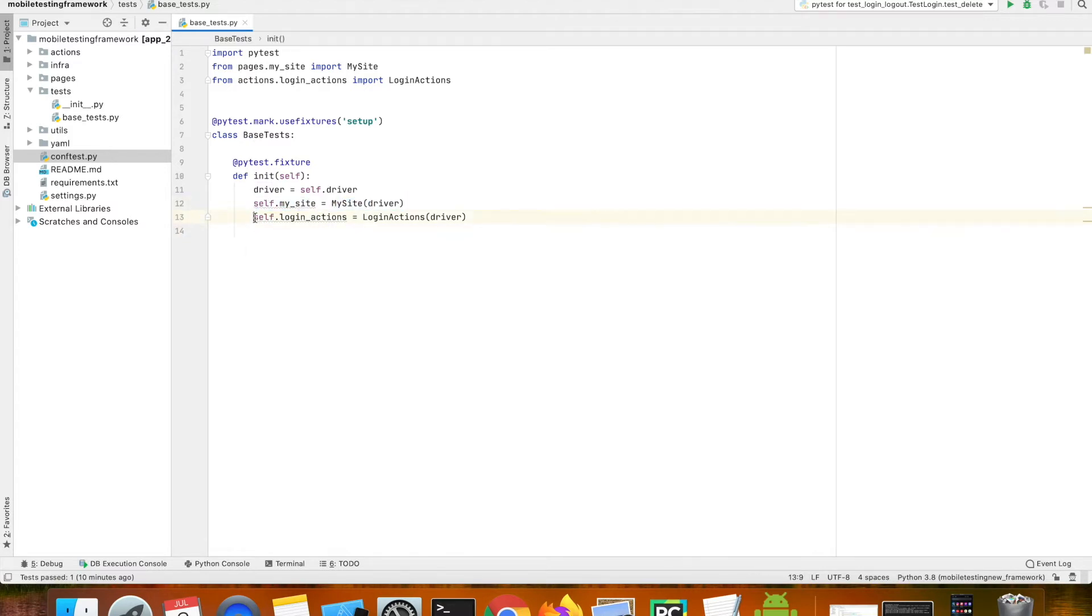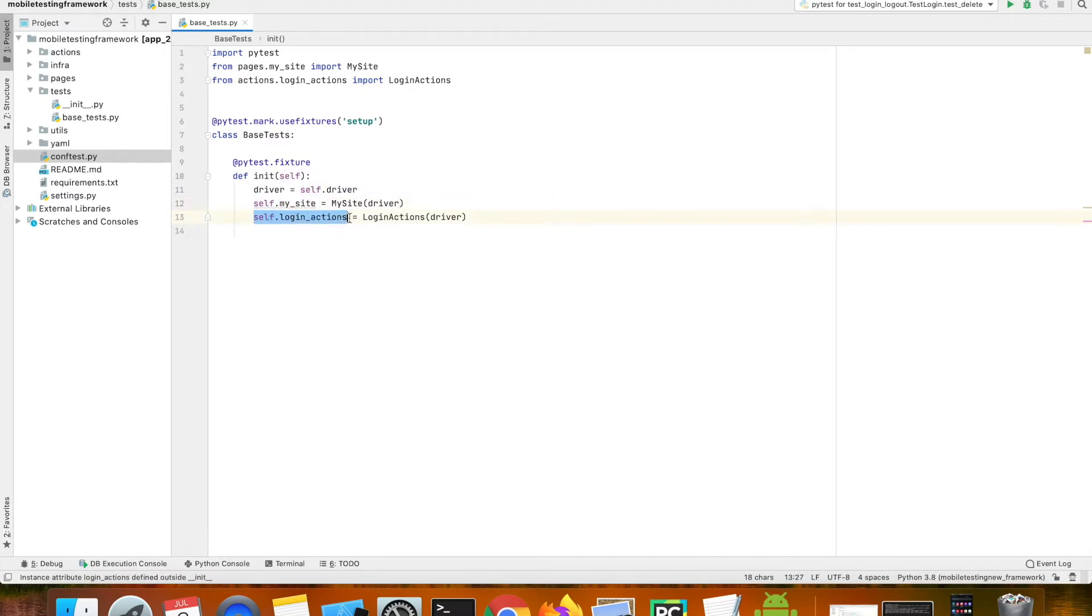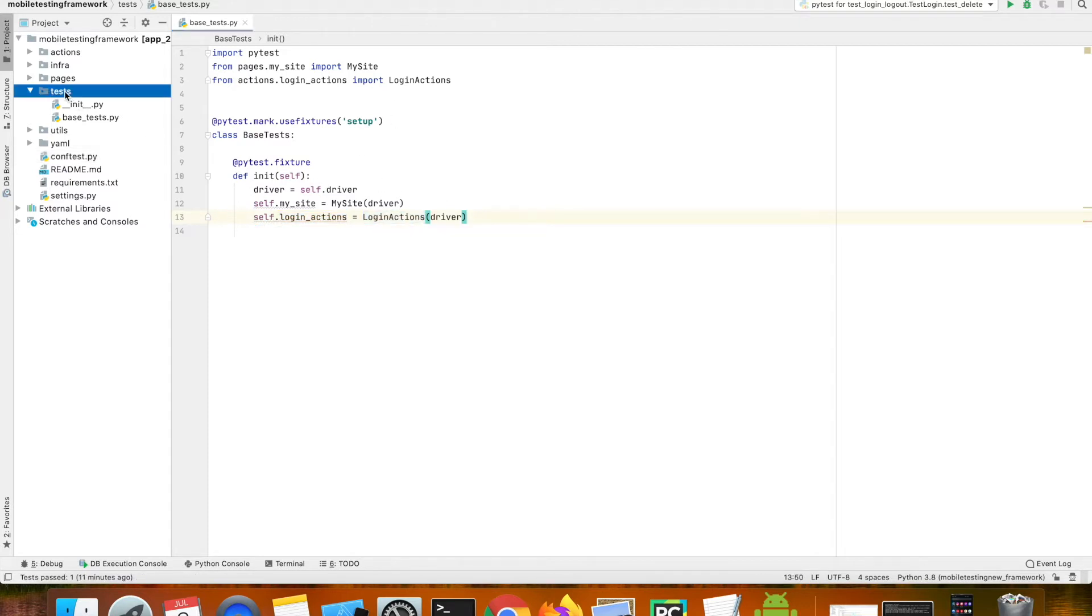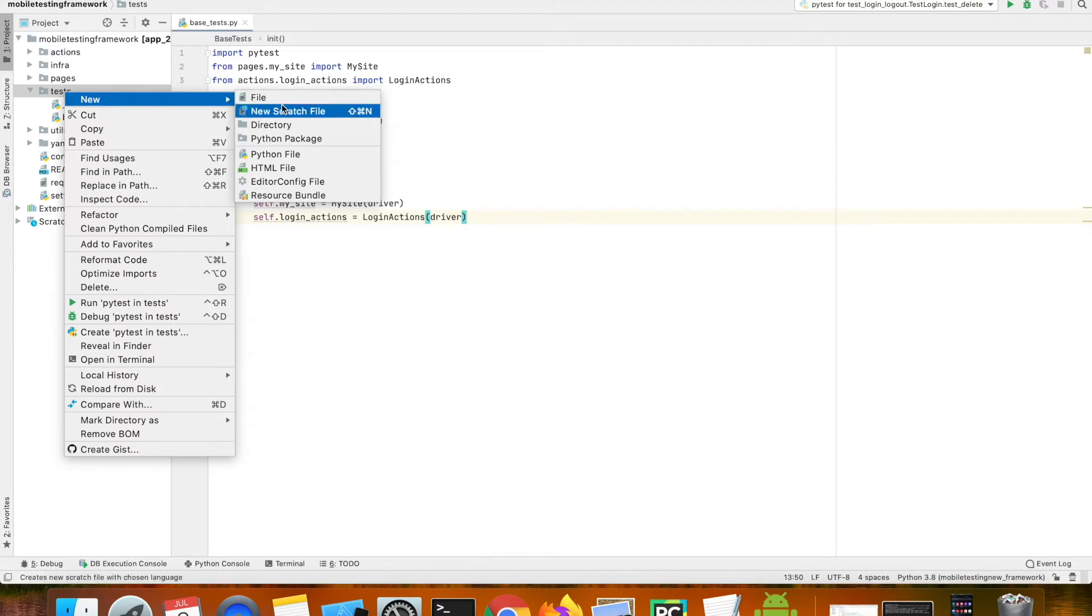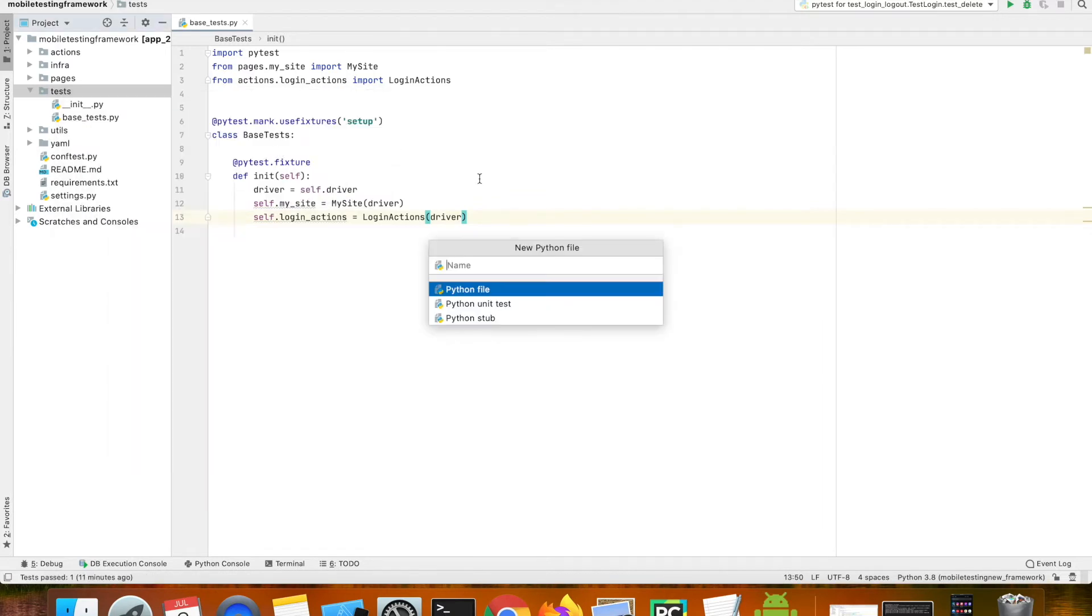I'm creating a variable which is self.site and then self.login_actions which will in turn call the specific files. Now let's go ahead and create a simple login test case.